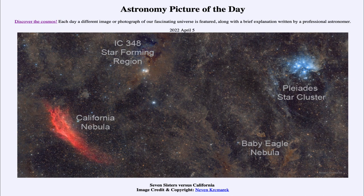On the opposite edge of the image, down towards the lower left-hand side, we see the California Nebula. This is an example of an emission nebula, and an emission nebula is caused by a different reason than a reflection nebula.